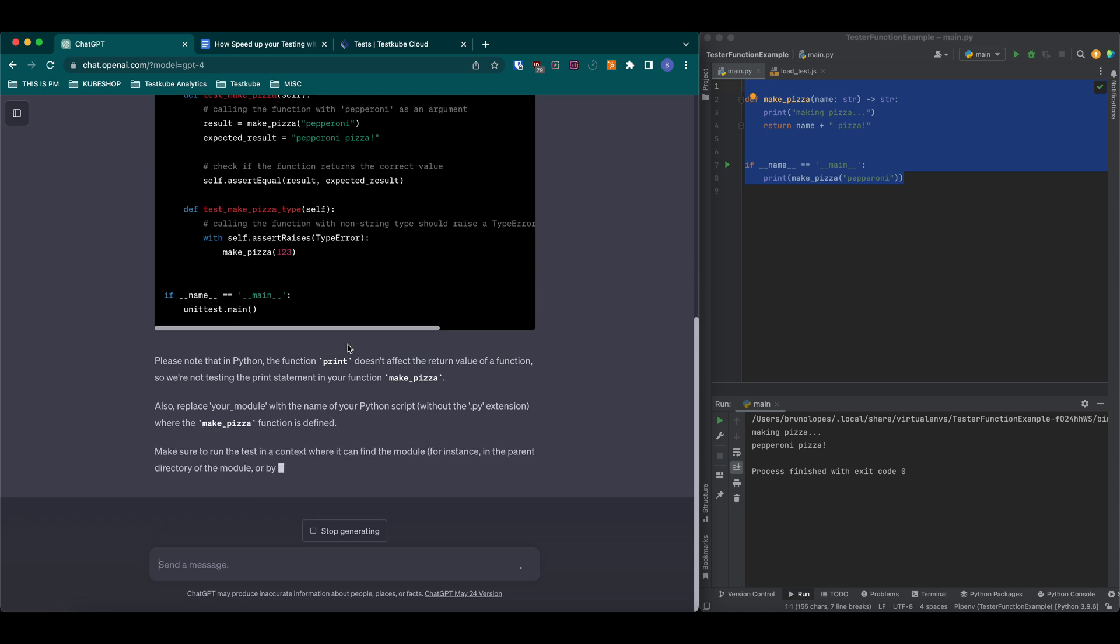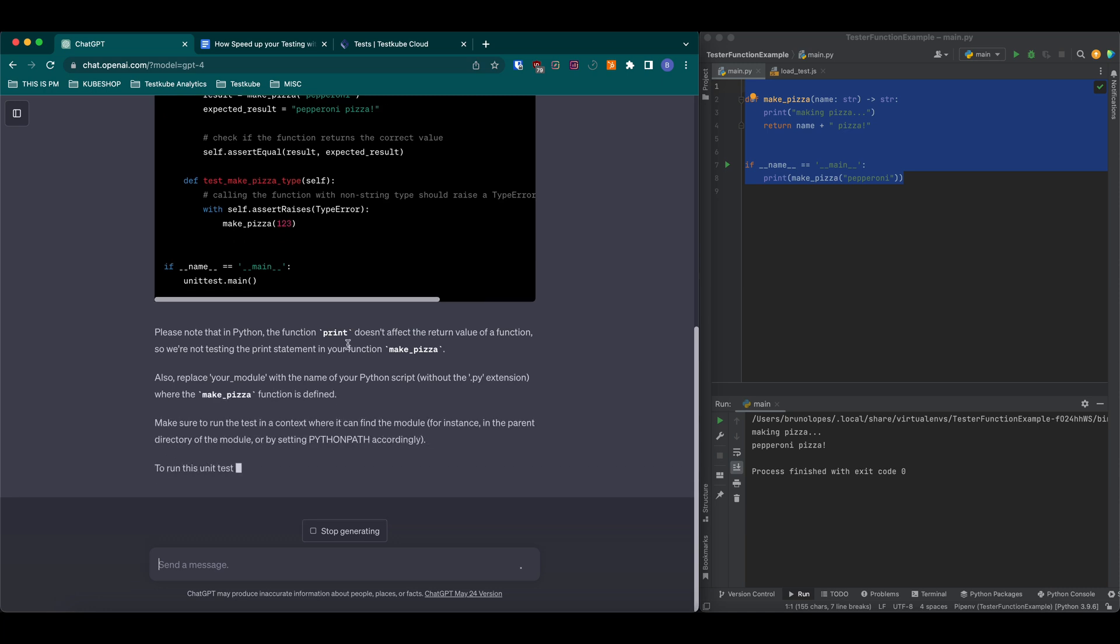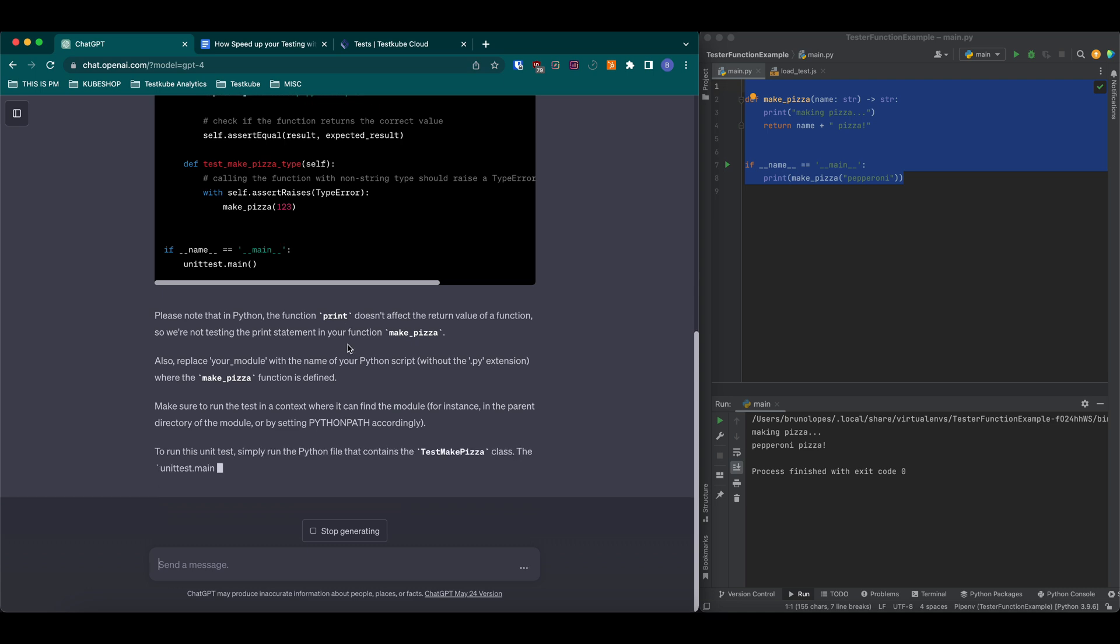On top of that, even though we didn't ask it to, it's giving us insights about how to improve the code, which is really neat.